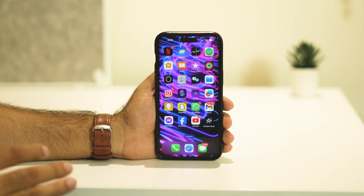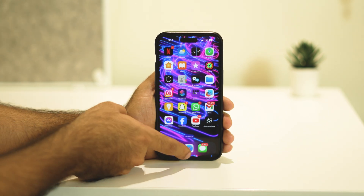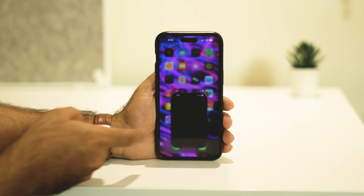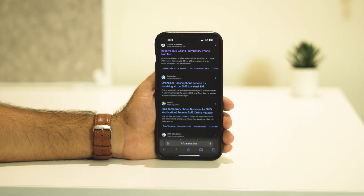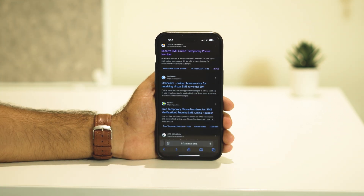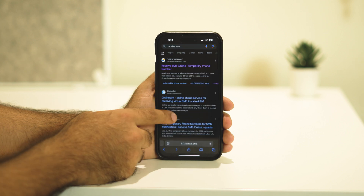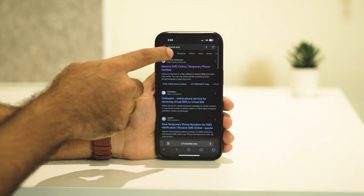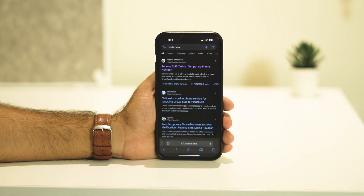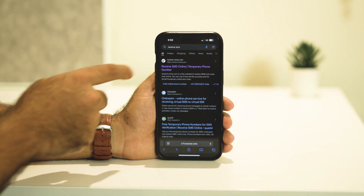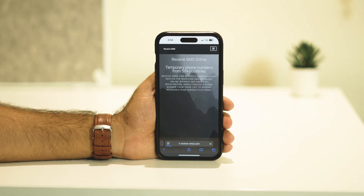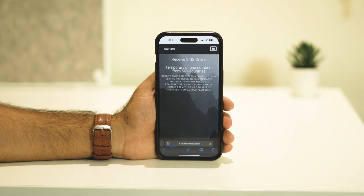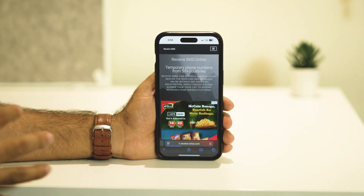The first step is we need a fake phone number. To get one, go to your browser and search for 'receive SMS online' on Google. You'll be able to see this website — just tap on the first result and it will take you to a platform where you can get tons of numbers which are all fake.